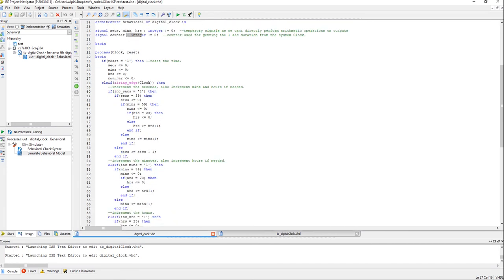Going to the process statement, we have a reset which is asynchronous active high. Active high means when it is 1, the seconds, minutes and hours will get reset to 0, including the counter. And this is asynchronous because it is operating outside the clock — the rising edge clock statement is here but it's outside. So as soon as the reset changes value, the effect will be immediate in the state of the design.